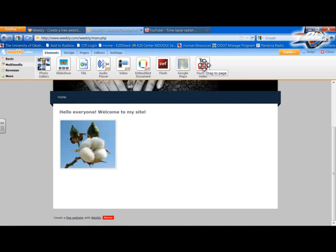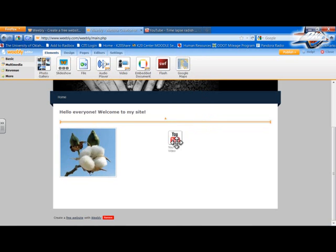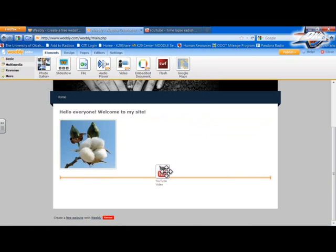But I really wanted to show you the YouTube video. So we're just going to take that element and we're just going to drag it down and I'm going to set it below the picture here.